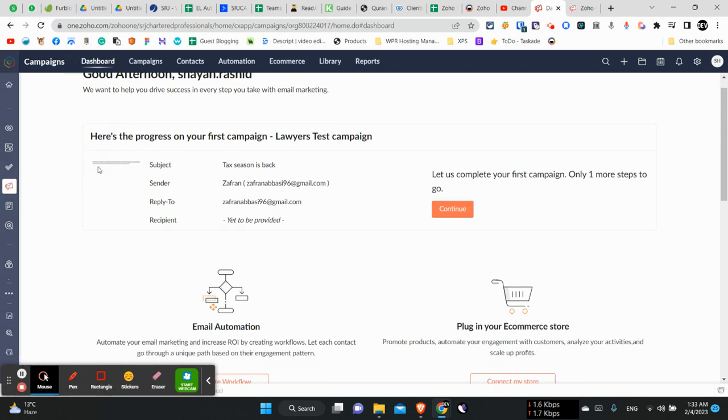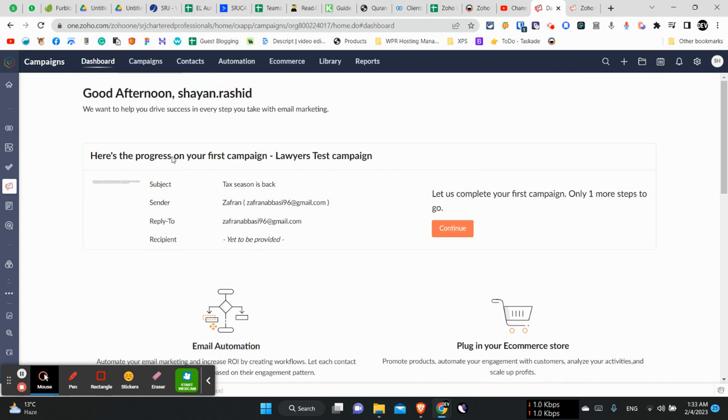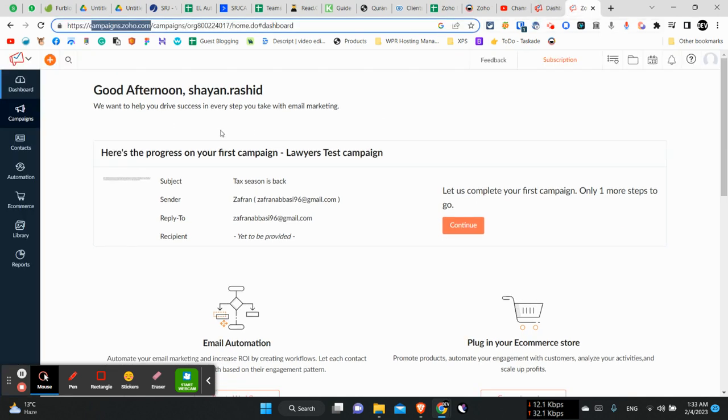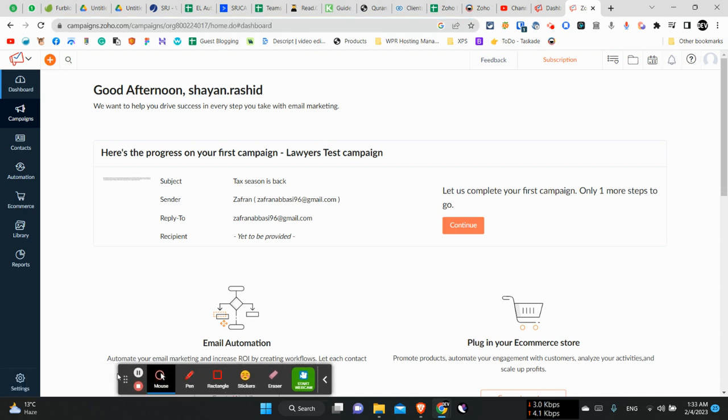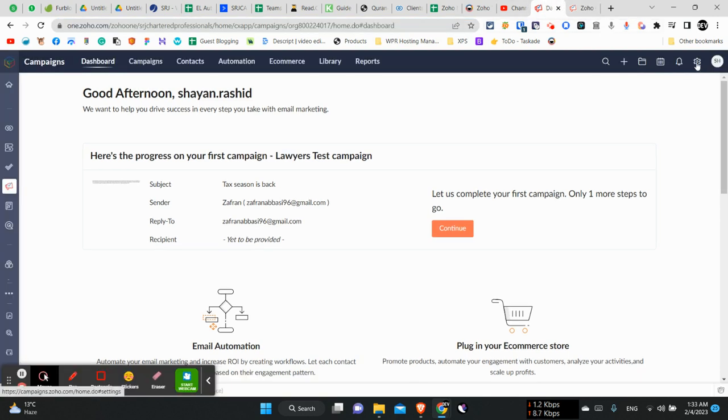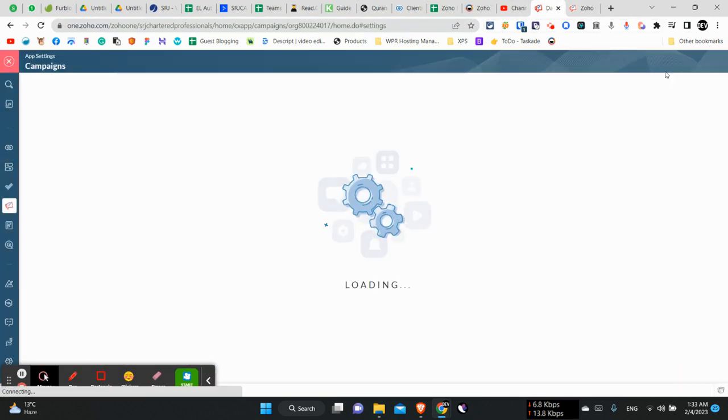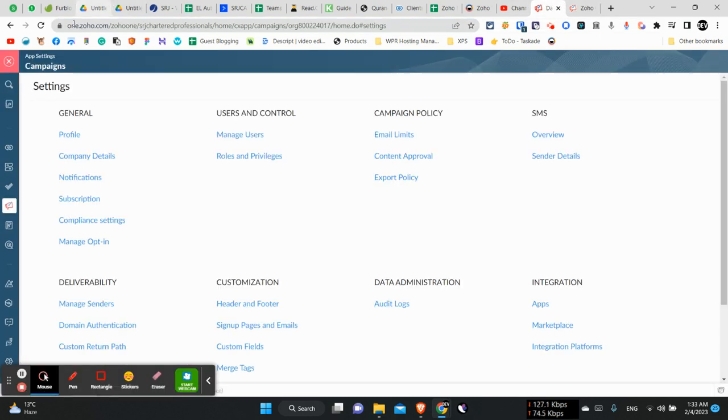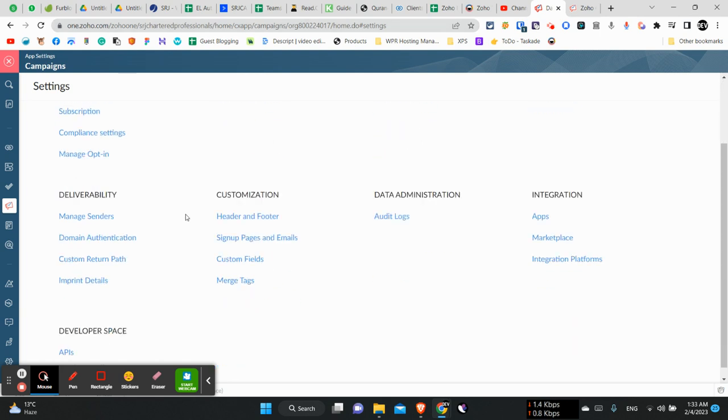So here we are also on the same page. Anyways, for changing the sender email we will have to go to the settings which is here. You can see when I am on the Zoho Campaigns option, and it is over here when I am using the Zoho One URL.